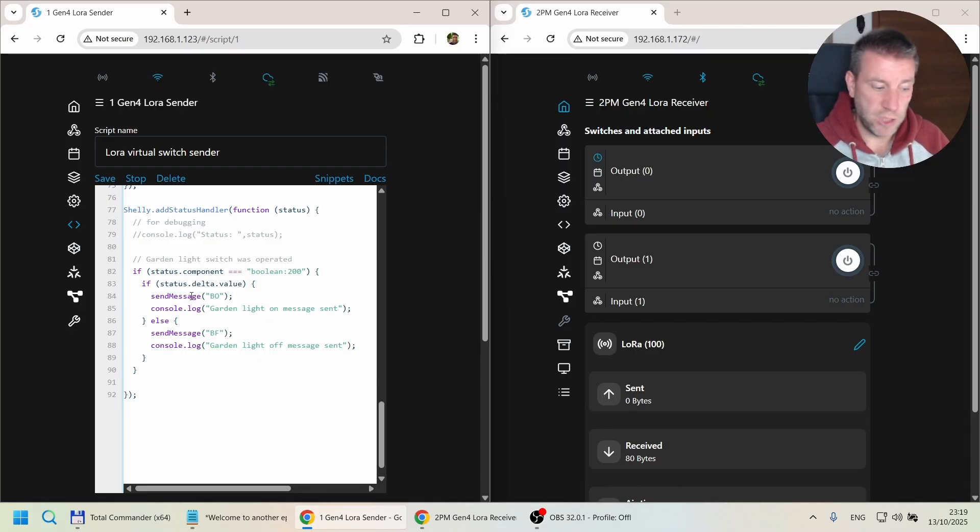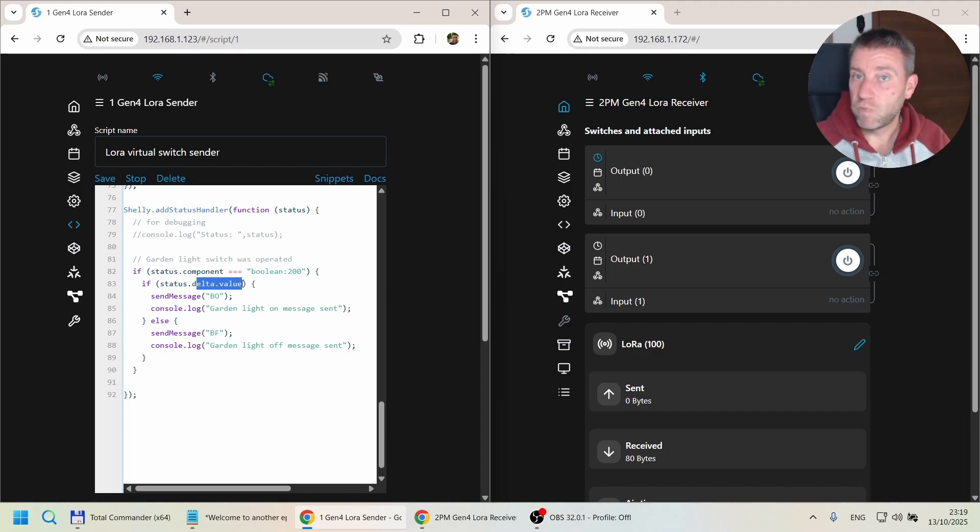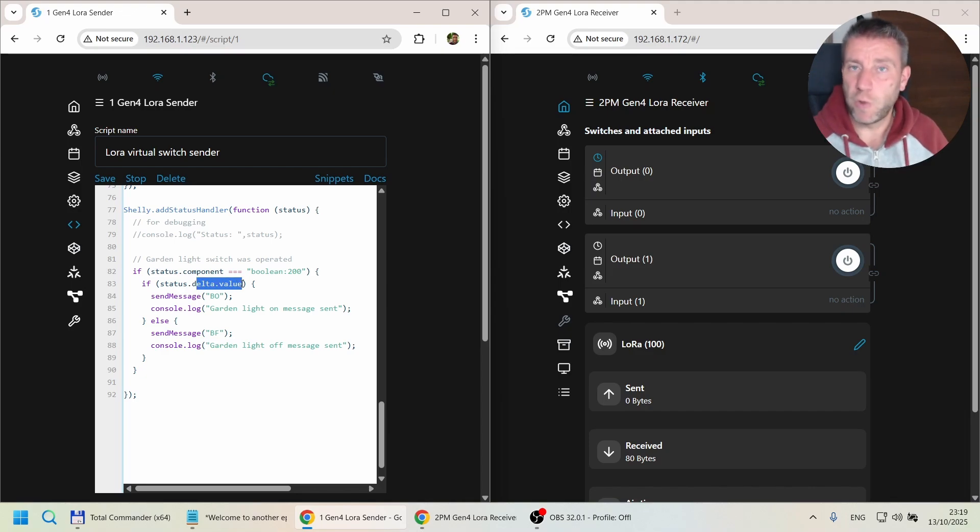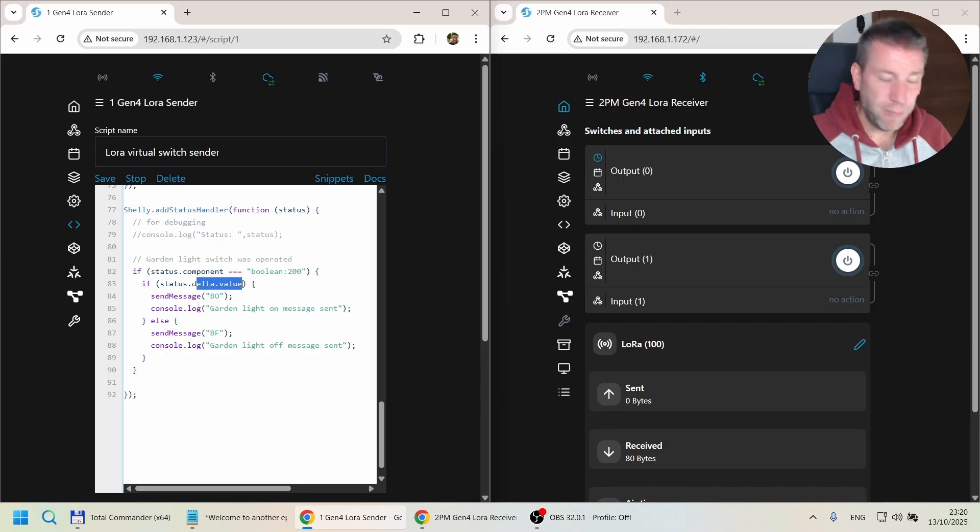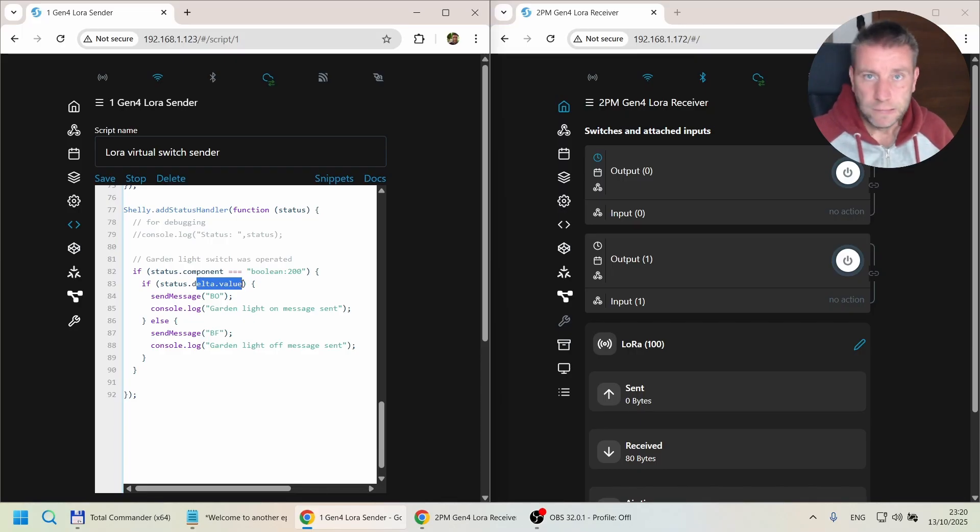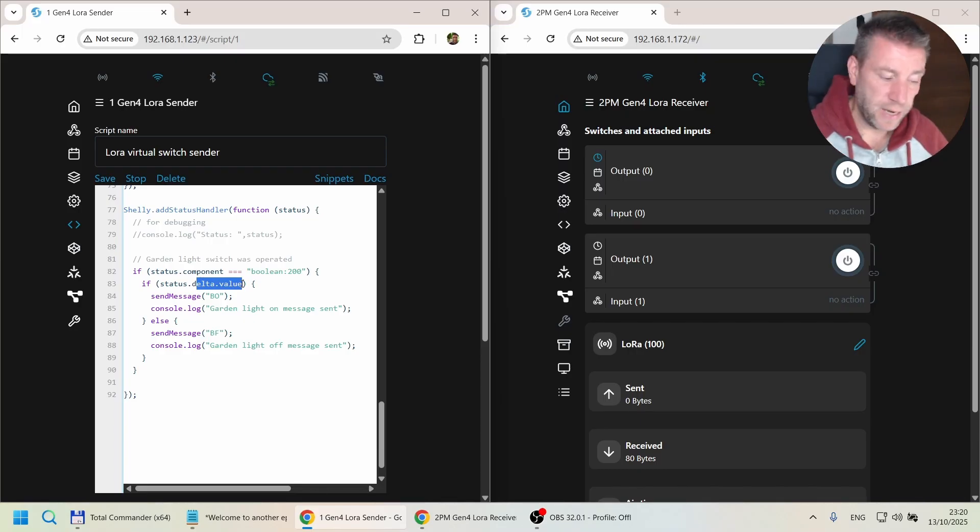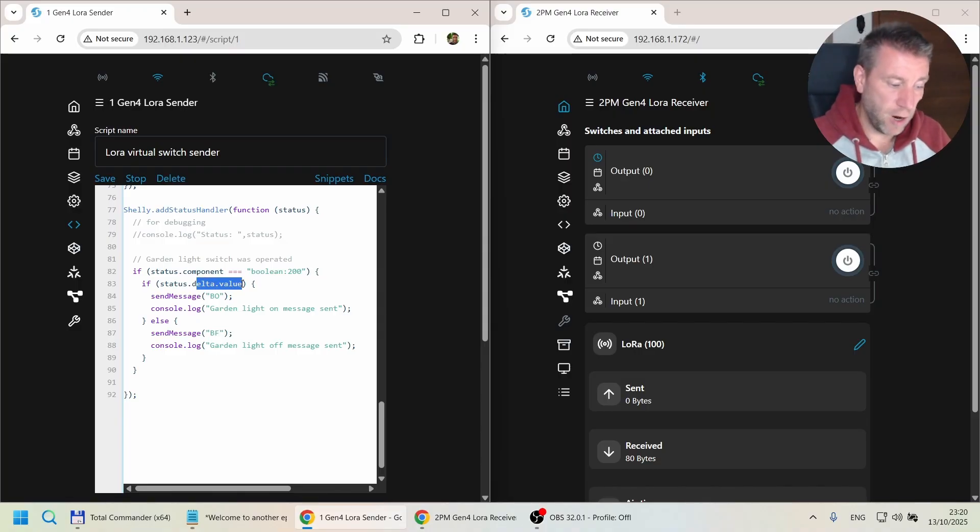I don't know if it's possible for Shelly to send a status message for this virtual switch which is not a delta change. So I might need to add some additional code here to handle those scenarios. Worst case, the script is just going to fail, so it's not nice but not going to do any harm.